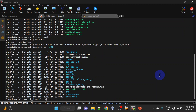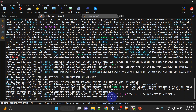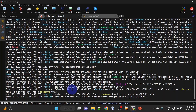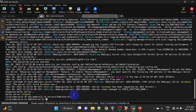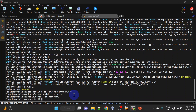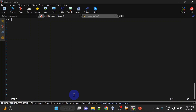Run startWebLogic.sh. This is prompting us for username and password. To get rid of this prompt, we will create a boot.properties file. Cancel this, then go to servers > admin server, create a security folder, and inside security we will create the boot.properties file. Here we will enter our username and password.